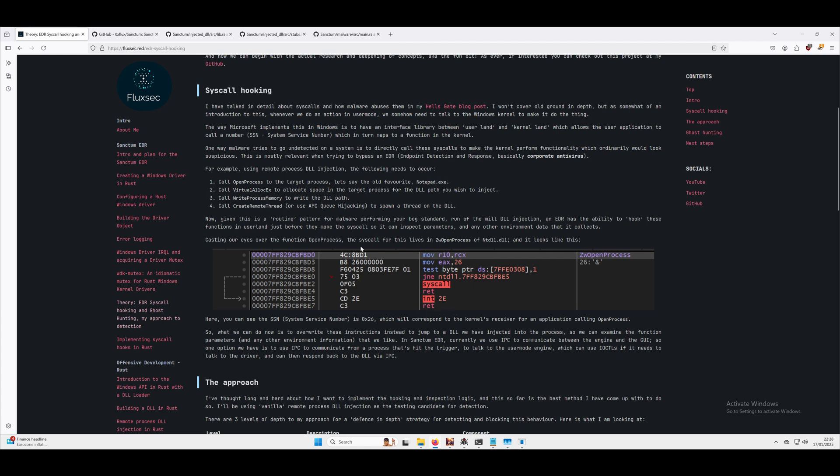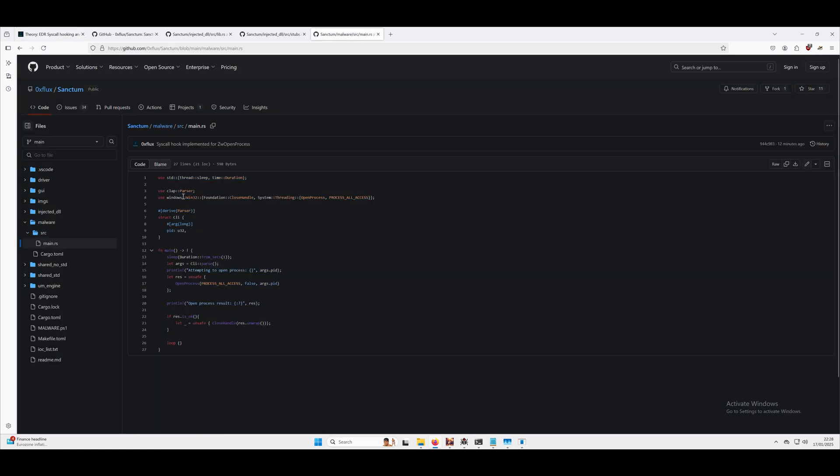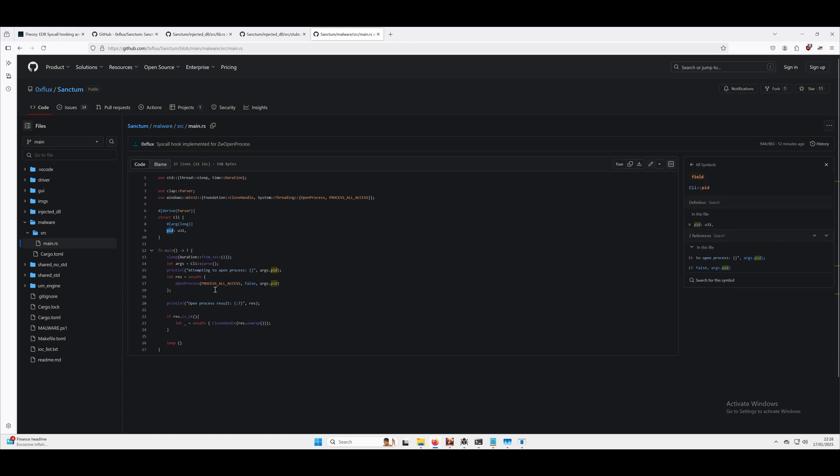I want to demo the syscall hooking. The first thing we've got here is a very small program called malware. This is literally going to be called malware.exe and it takes a PID, so a process ID, and it's going to try and open that process. It's going to get a handle to it.